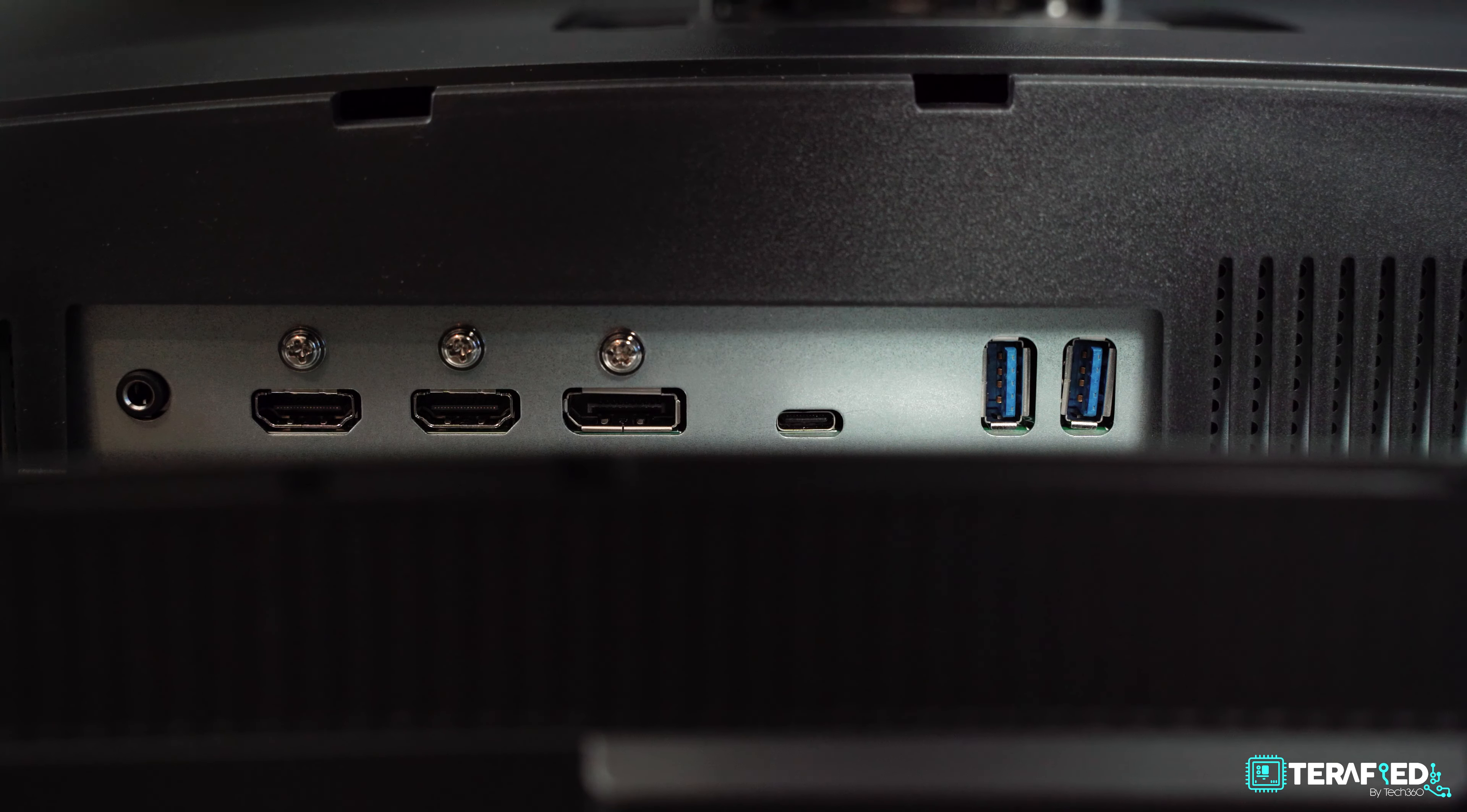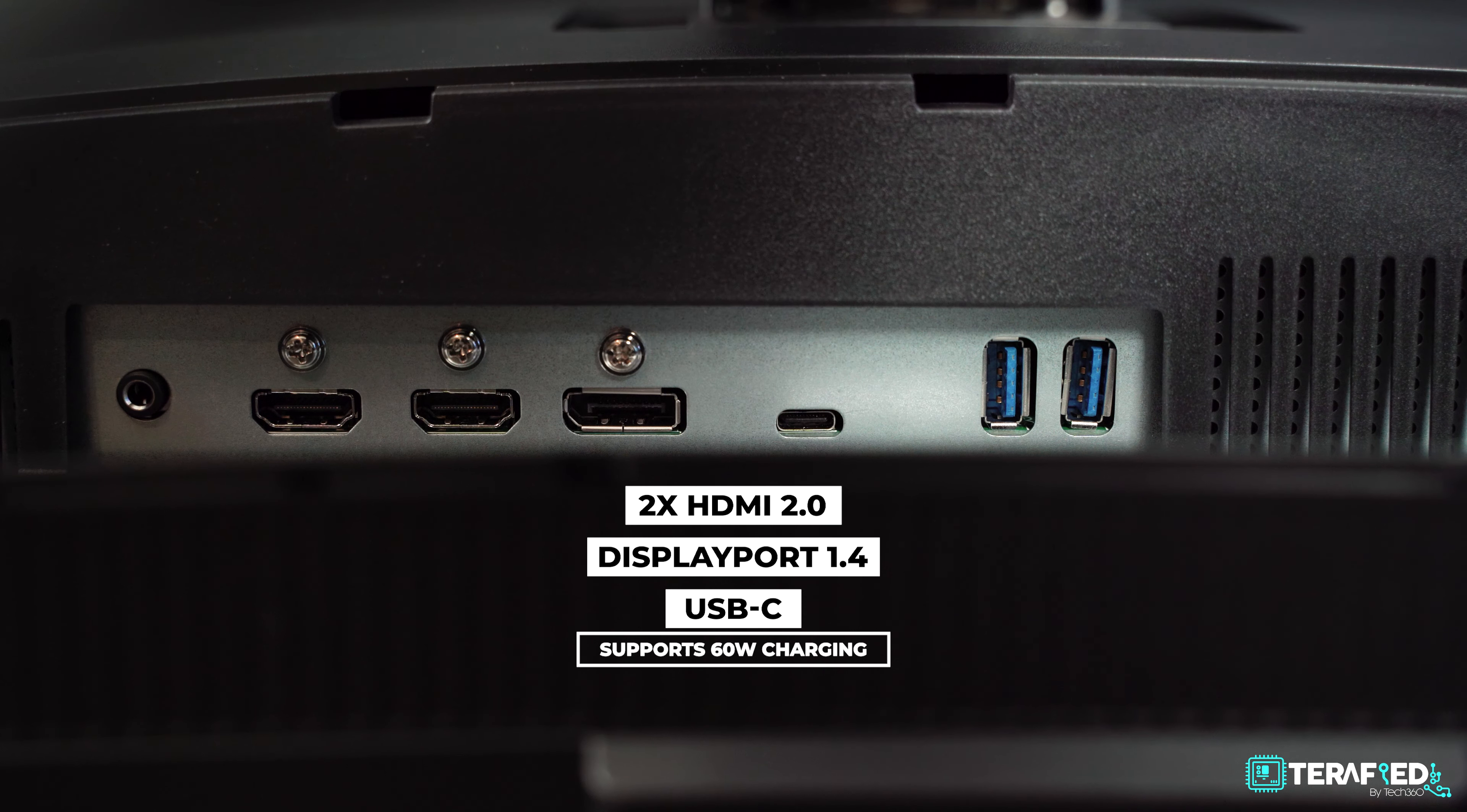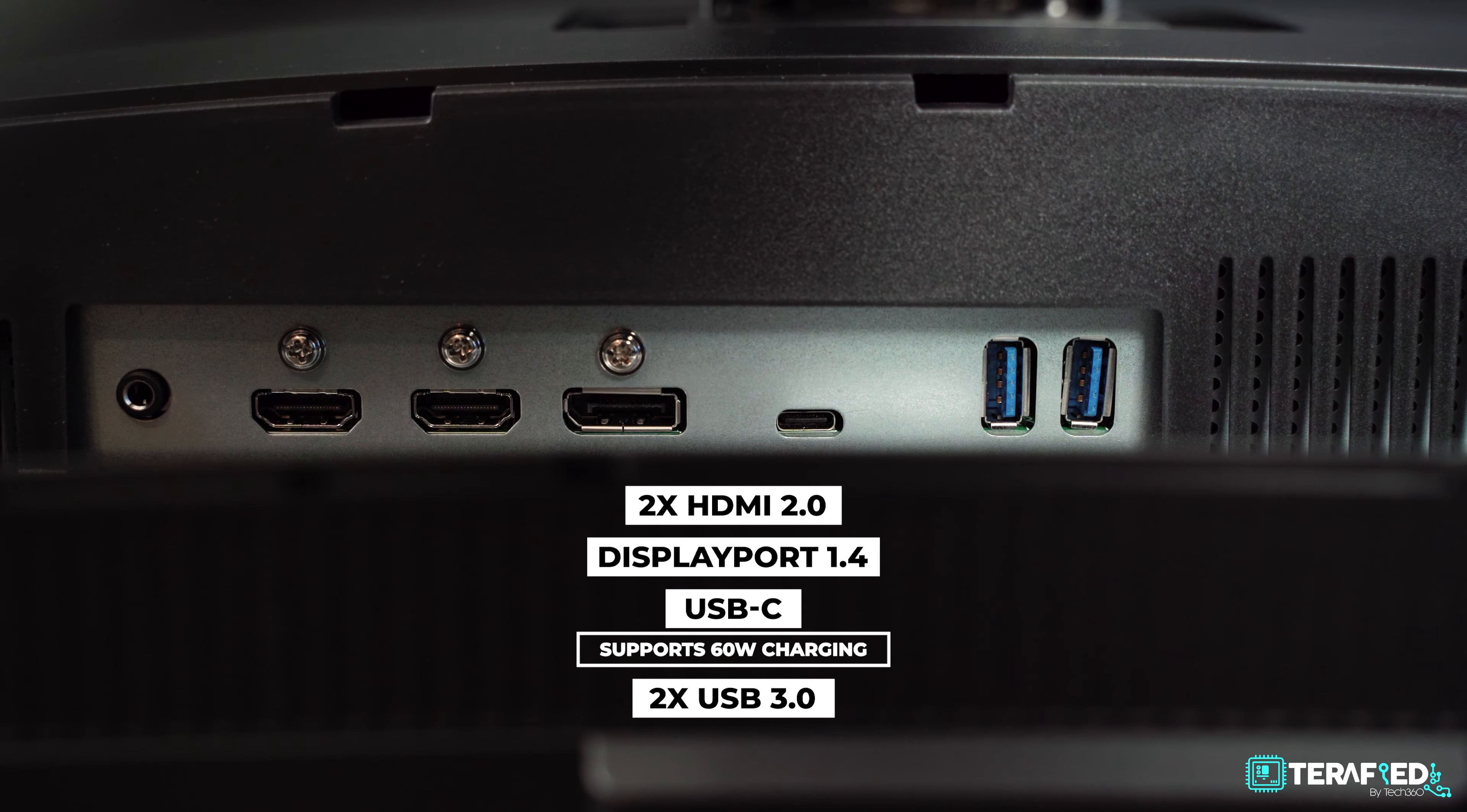In terms of ports, you'll get two HDMI 2.0, a single DisplayPort 1.4, a USB-C which supports 60 watt charging, and two additional standard USB 3.0 ports downstream.